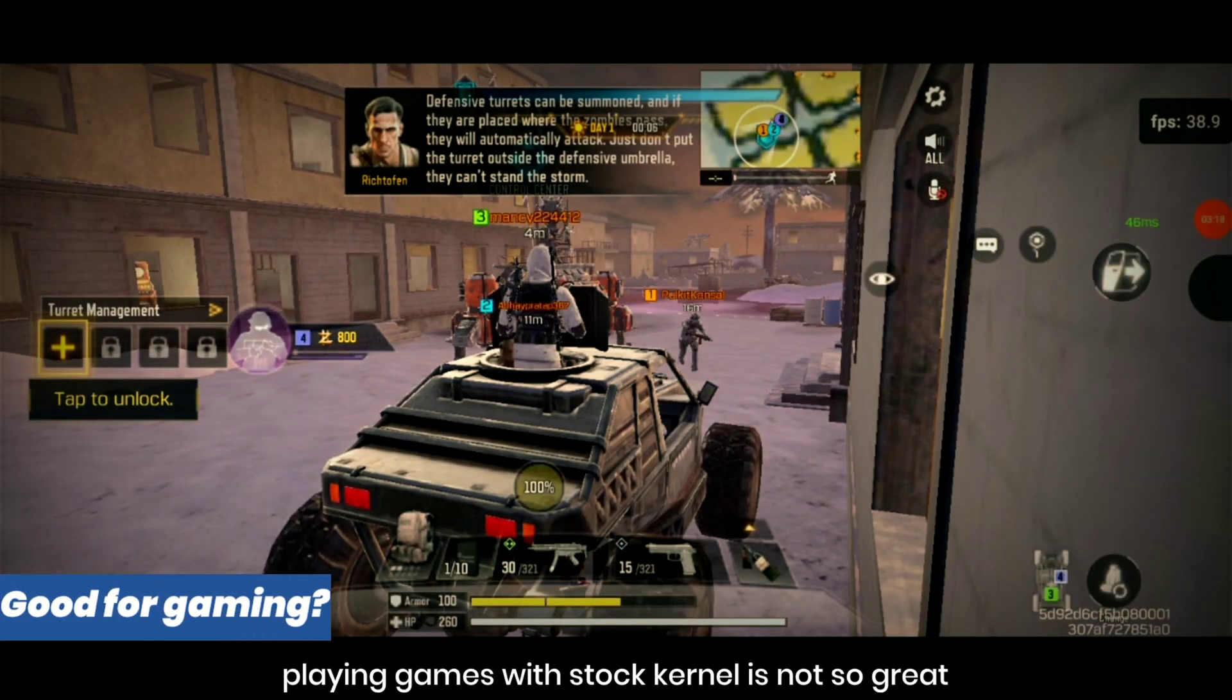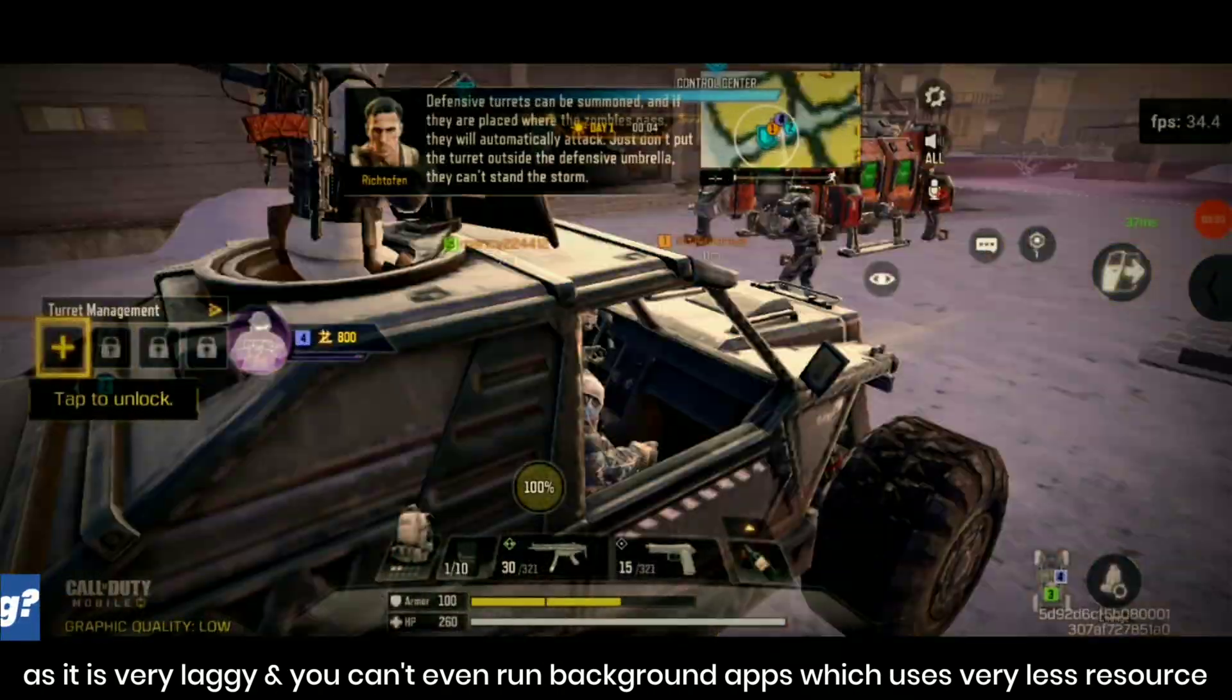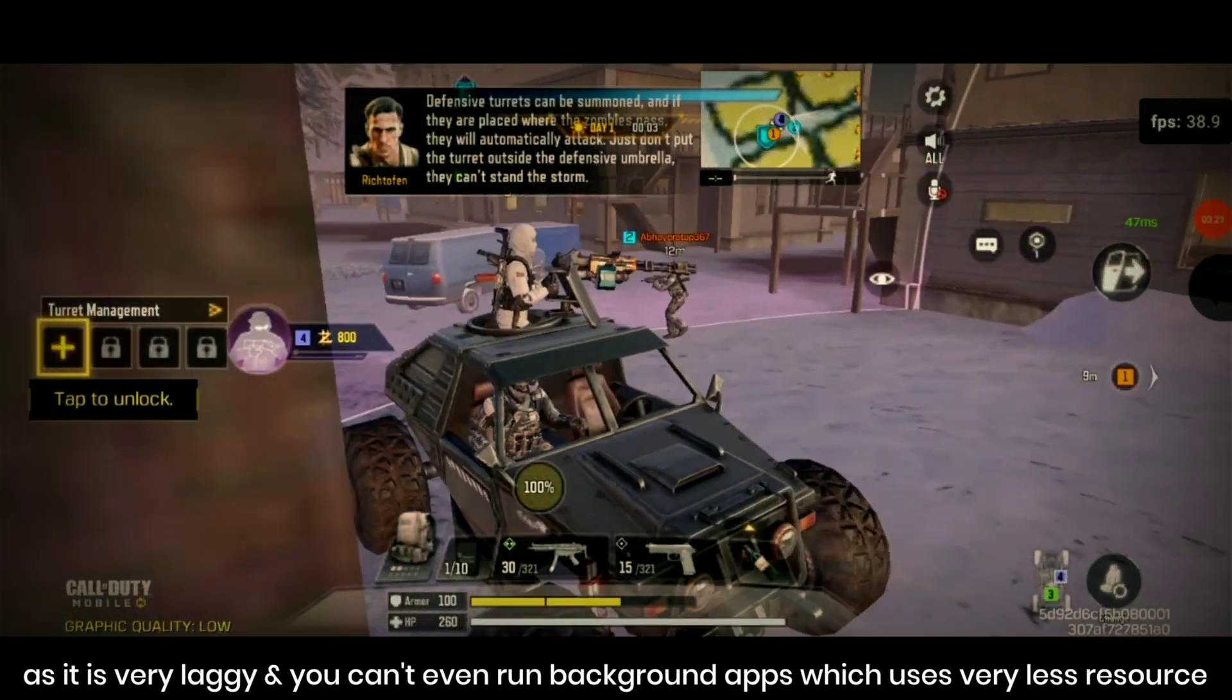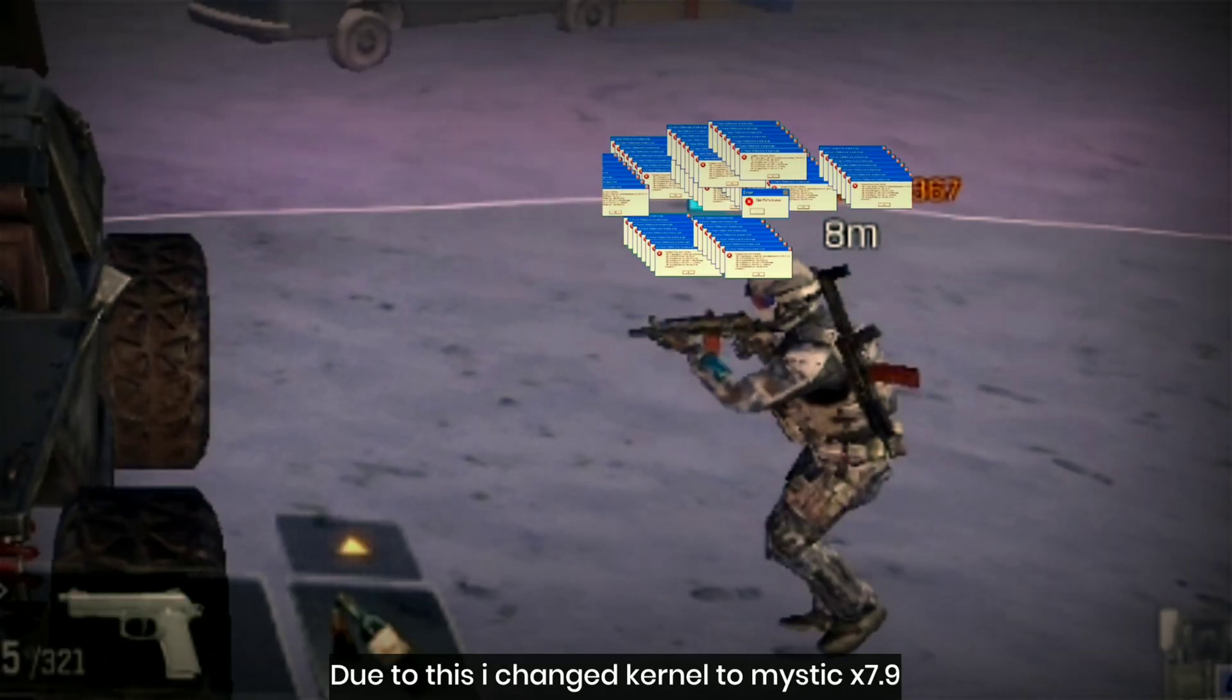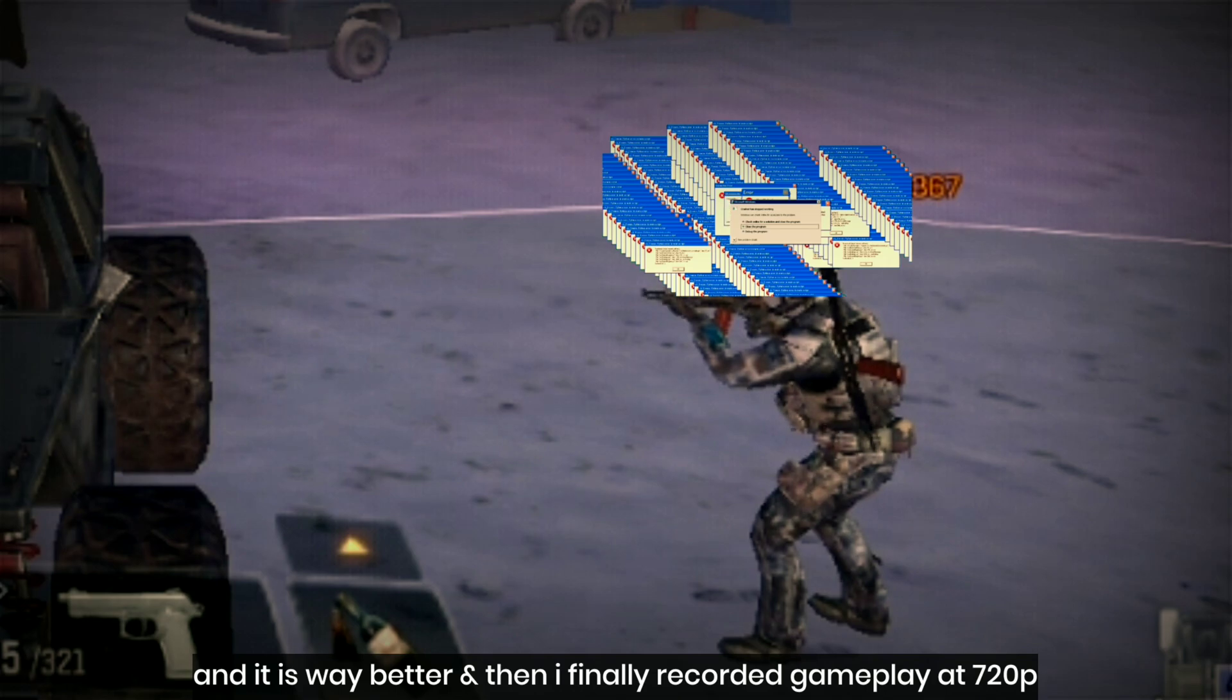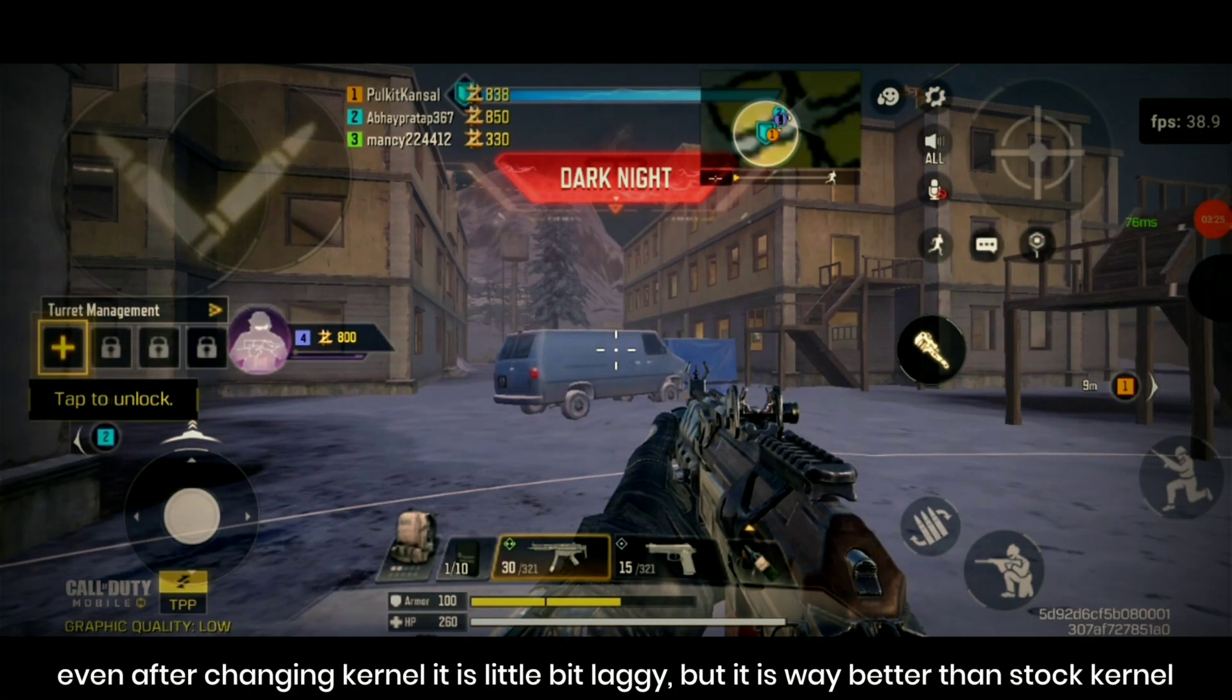Playing games with stock kernel is not so great as it is very laggy and you can't even run background apps which use very less resources. So due to this I changed kernel to Mystic X 7.9 and it is way better, and then I finally recorded gameplay at 720p.